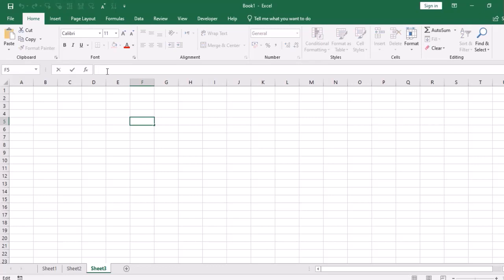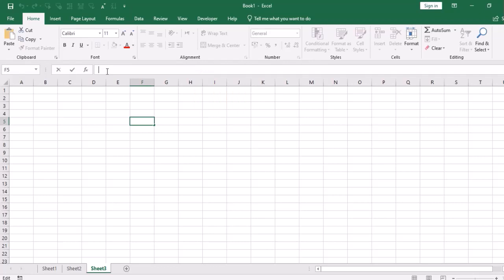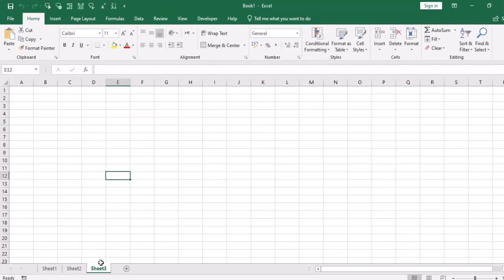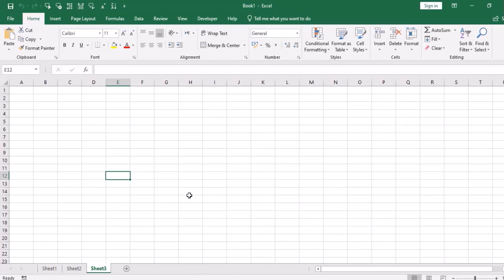On the right side of the name box is the formula bar. If I have any formula in Excel—Sum, Average, Maximum, Minimum, or any other basic or advanced formula—they will show in the formula bar. And I have these sheets, and below the sheet is the status bar. We don't use it much, but this is part of Excel.